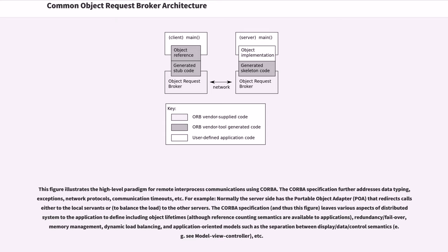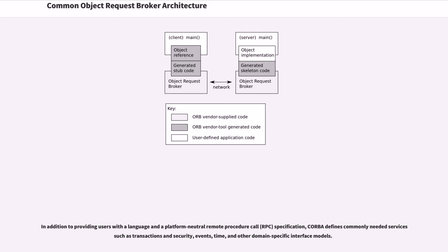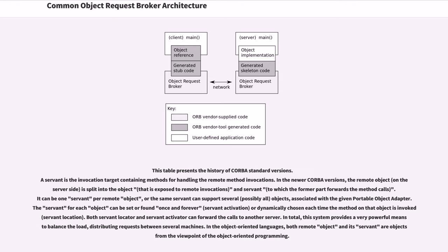In addition to providing users with a language and platform-neutral remote procedure call specification, CORBA defines commonly needed services as transactions and security, events, time, and other domain-specific interface models. This table presents the history of CORBA standard versions.